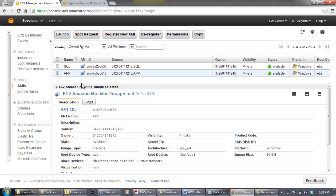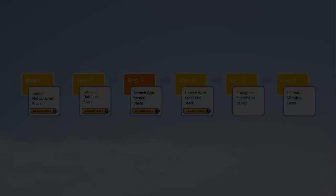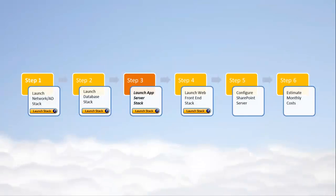You've now created a custom SharePoint Application Server AMI that can be used to launch a SharePoint Application Server stack with CloudFormation. The next step in deploying a SharePoint website in the Amazon Web Services Cloud is the second stage of Step 3, using the SharePoint Application Server AMI to launch the application stack.